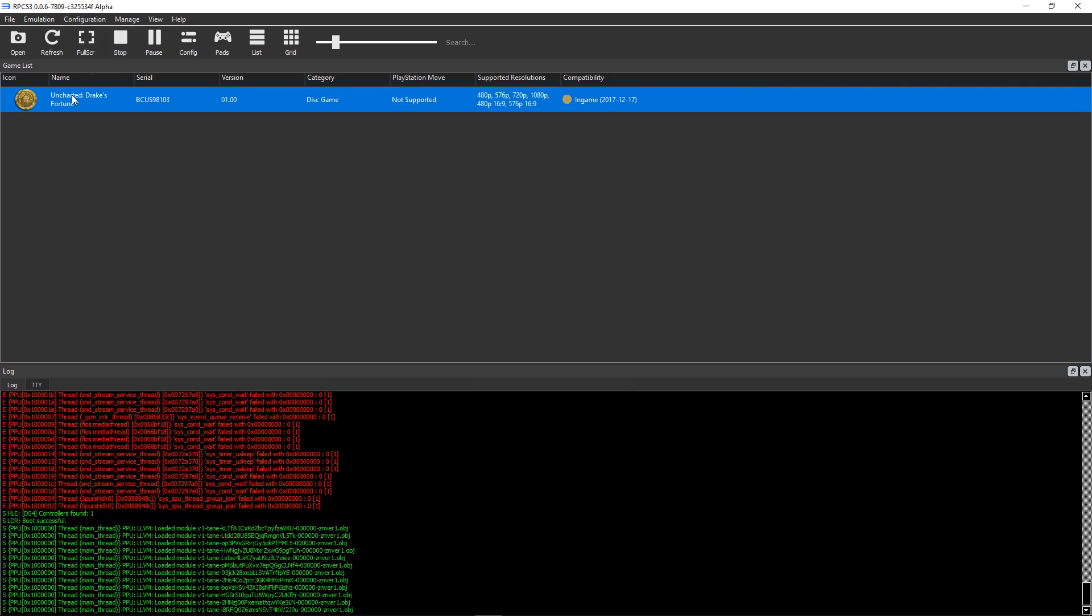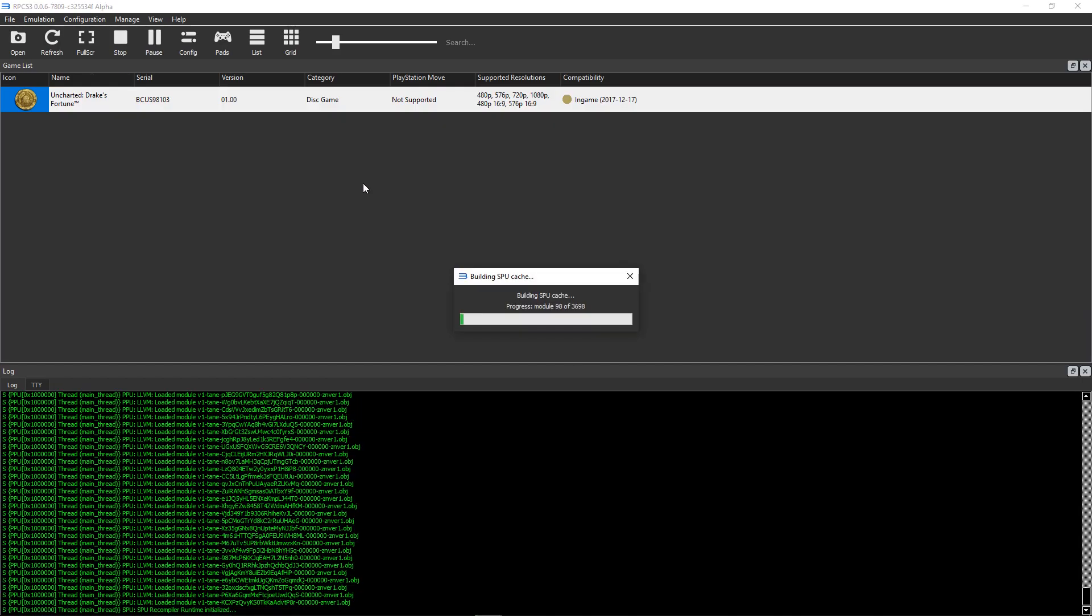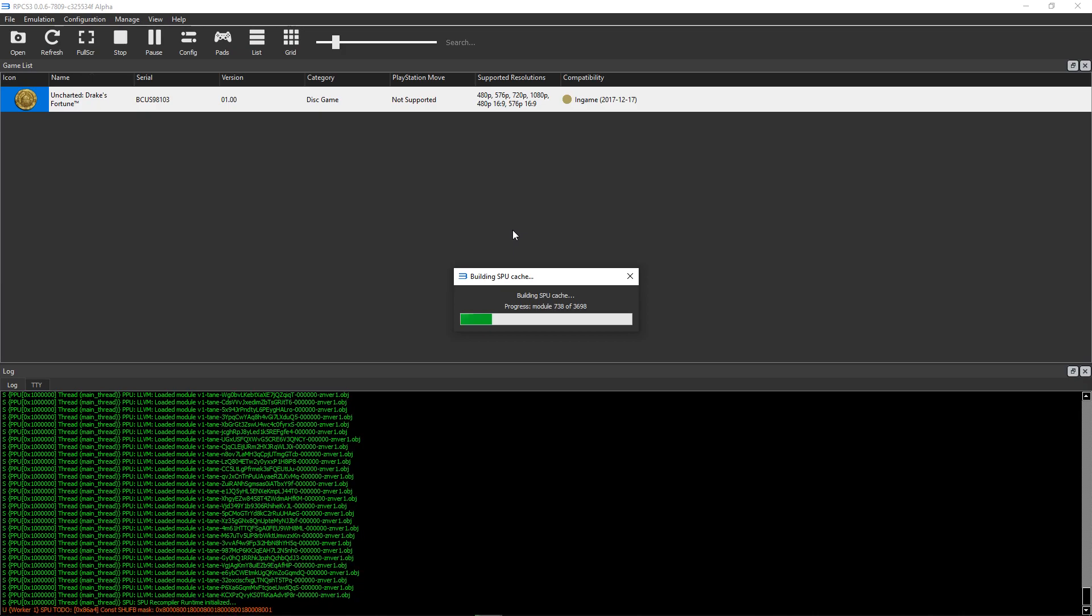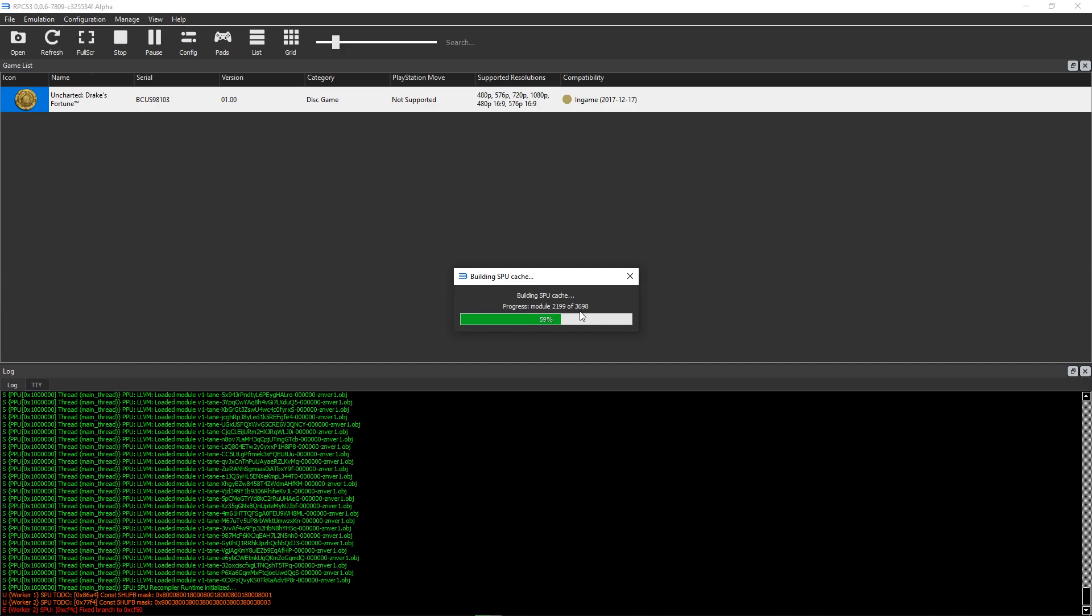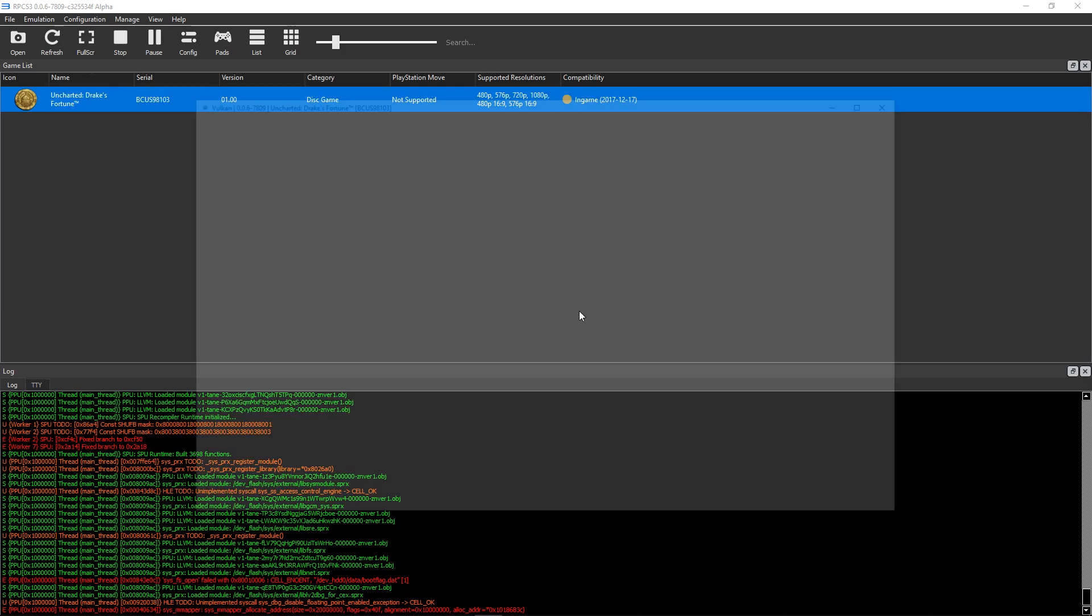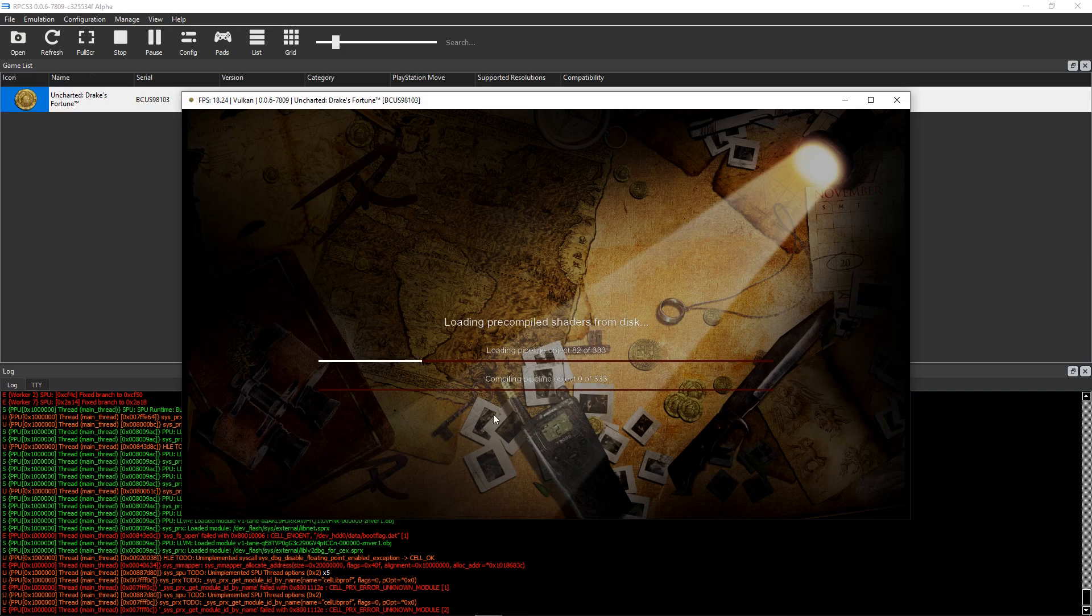So let's get started here. This different SPU decoder, it does have this little startup here. And it doesn't take too long though, because there's still this startup here.